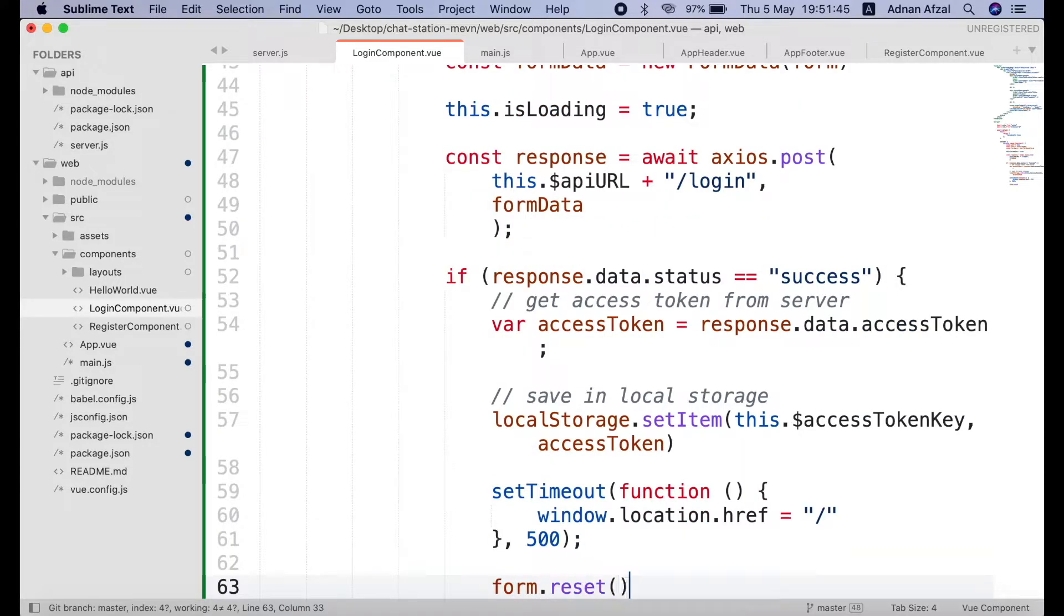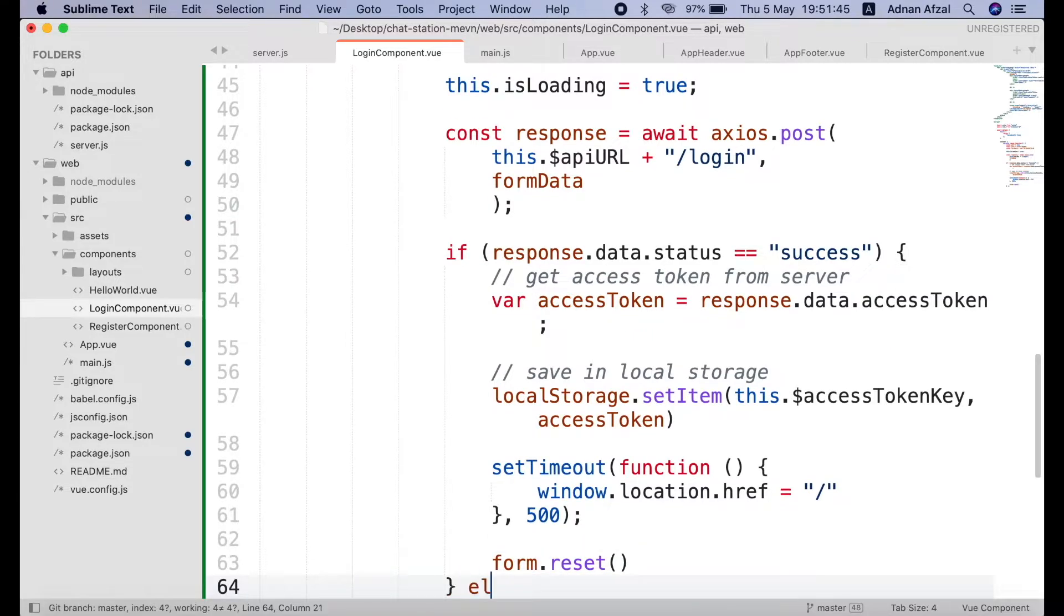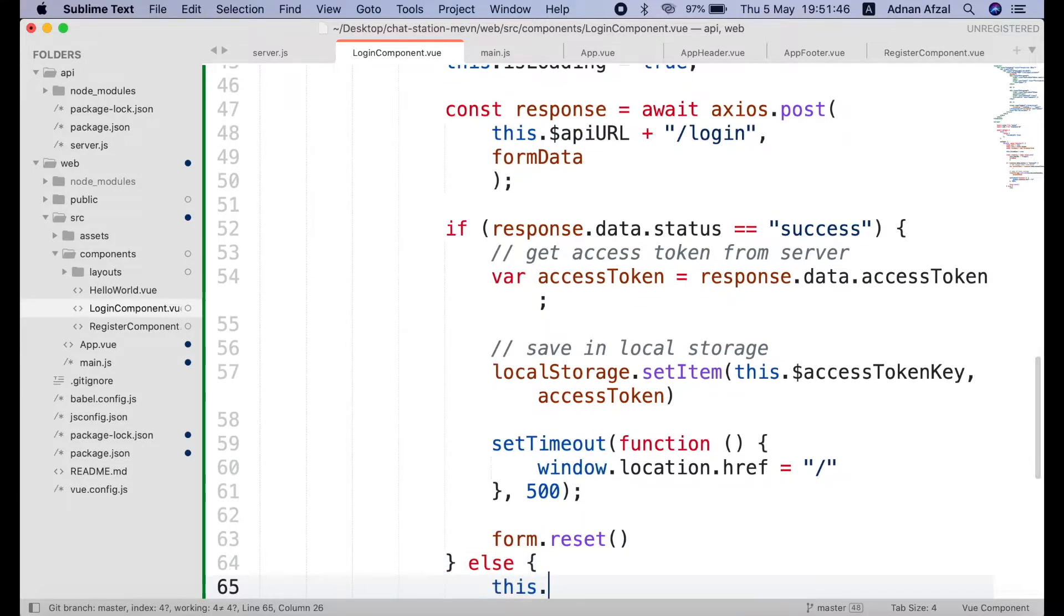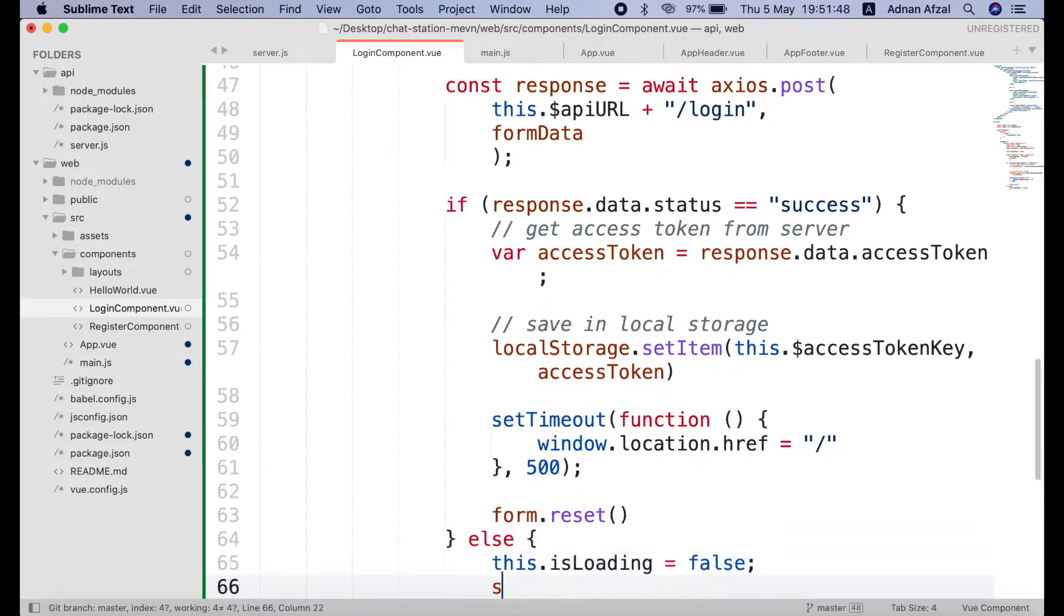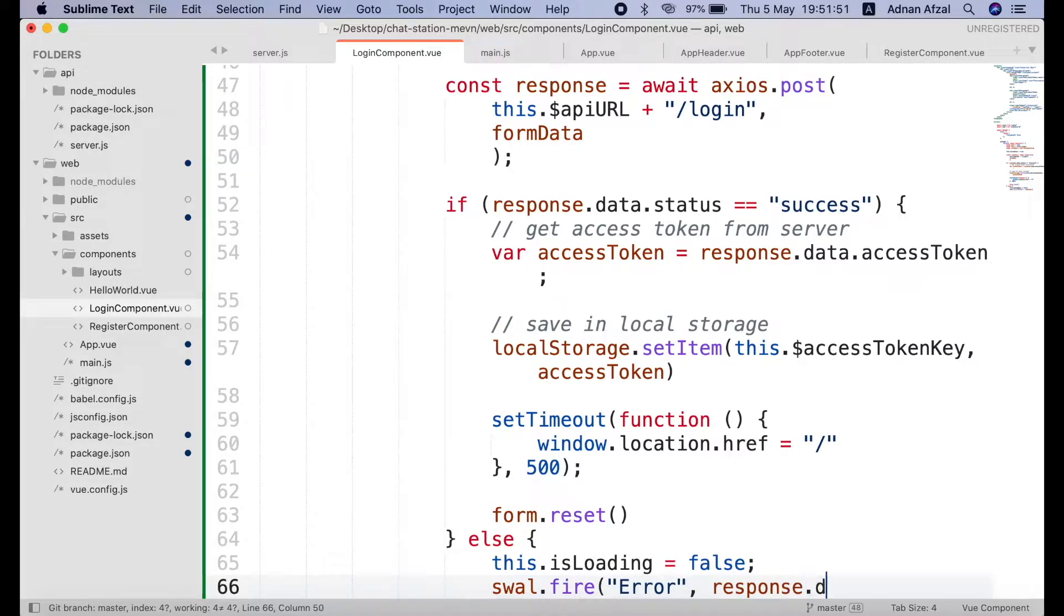Then we will reset the form as we did in registration. And if the status is not success from server then we will set the is loading to false. And we will display the error in a sweet alert popup.